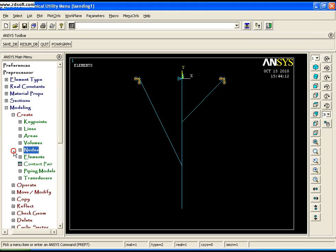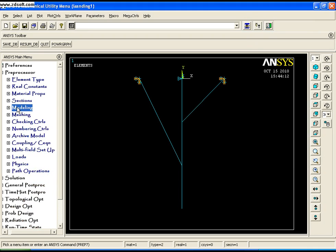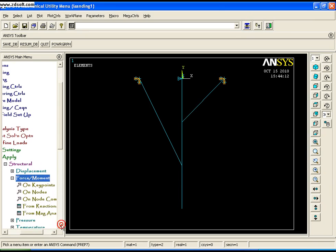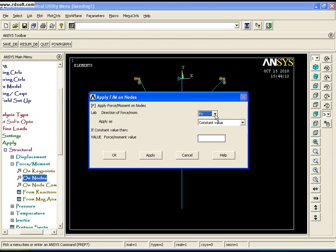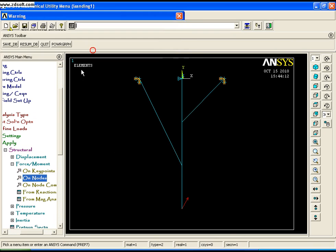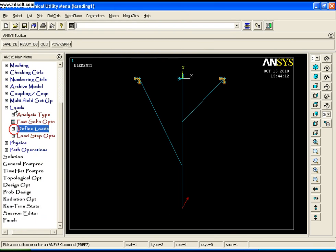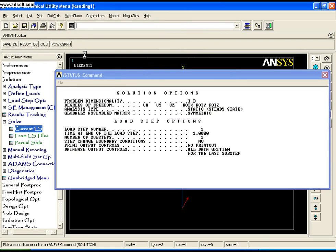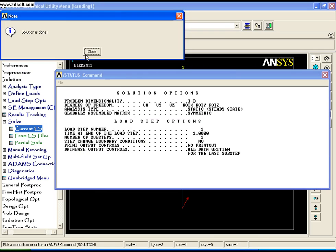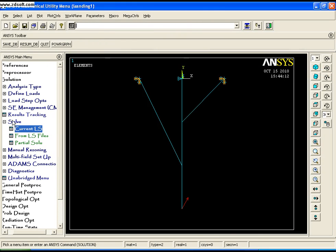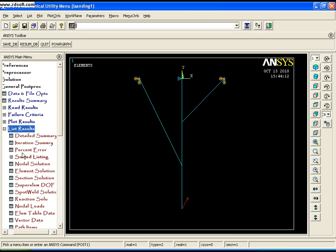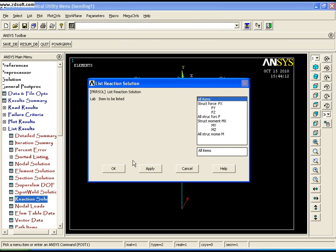The local coordinate system of that node is now rotated. Go to Apply, Structural, Force/Moment, On Node. Select the node, choose the direction, and apply a magnitude of 10,000 — say OK. Your total problem setup is now complete. Go to Solve, Current LS, say OK, and wait for the solution to complete. Go to General Postprocessor, List Results, Reaction Solutions, select All.